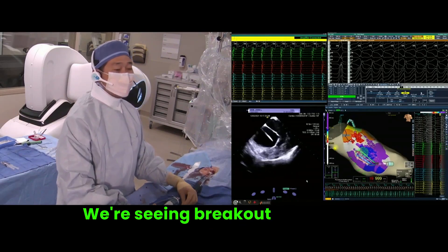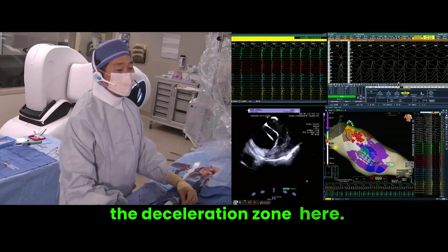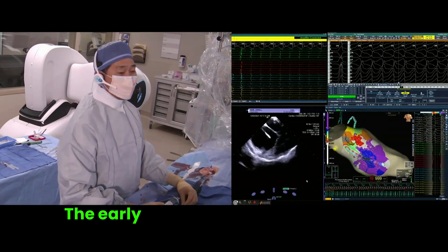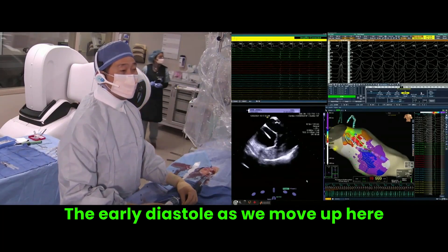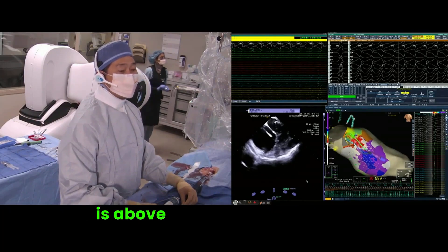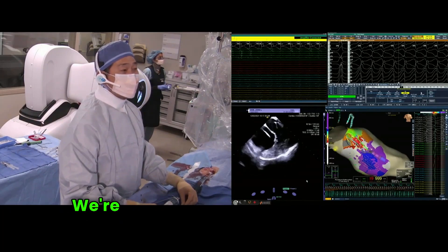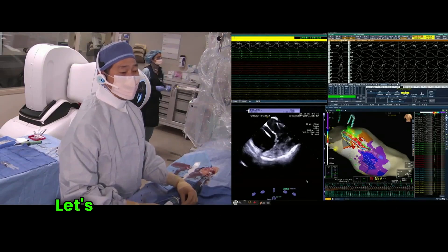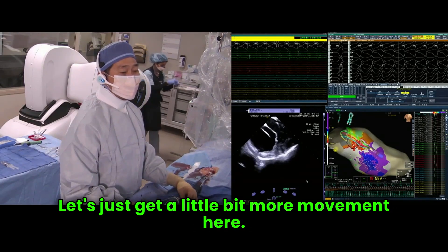We're seeing breakout away from the deceleration zone here, but where's diastole? The early diastole, as we move up here, is above this little line of block. We're coming underneath the aortic valve. Let's just get a little bit more movement here.